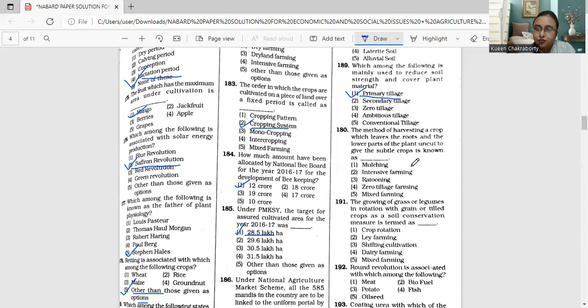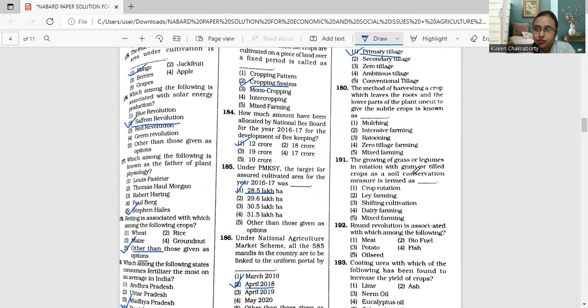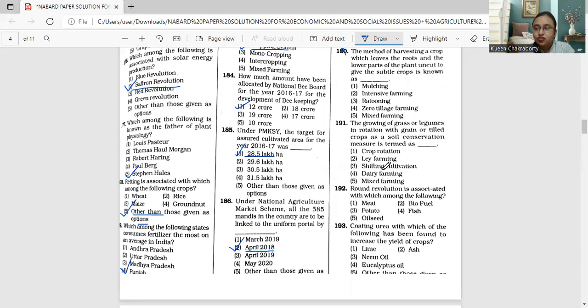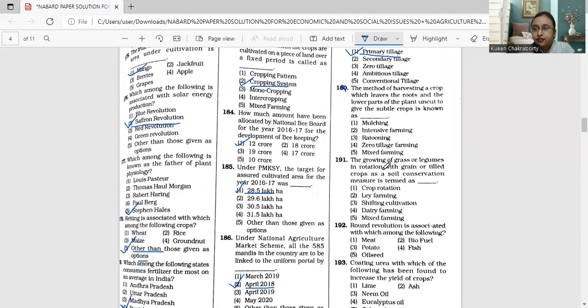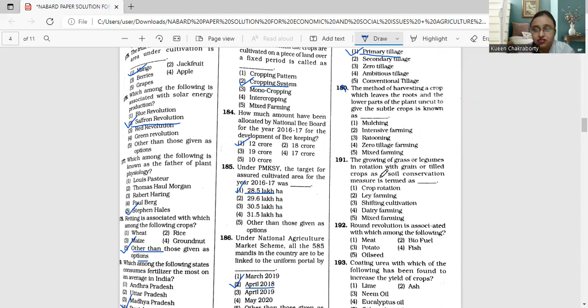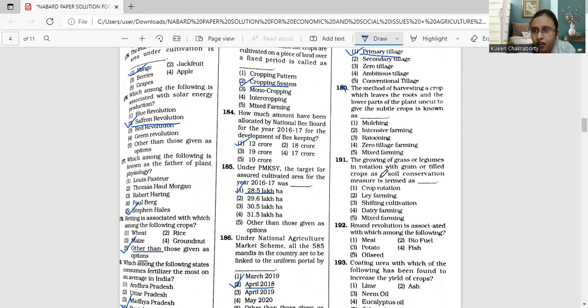Next, moving on to question 190. The question number is wrong here, this will be 190. The method of harvesting a crop which leaves the roots and the lower parts of the plant uncut to give the ratoon.